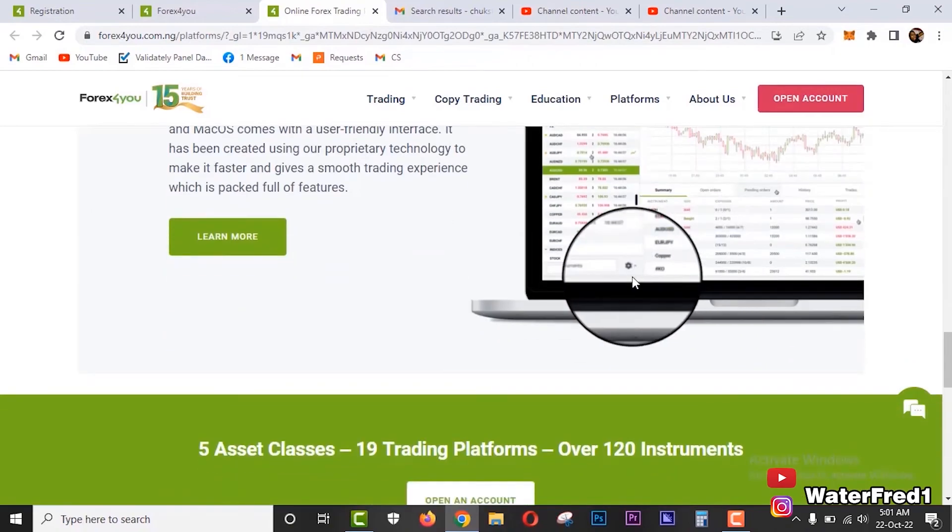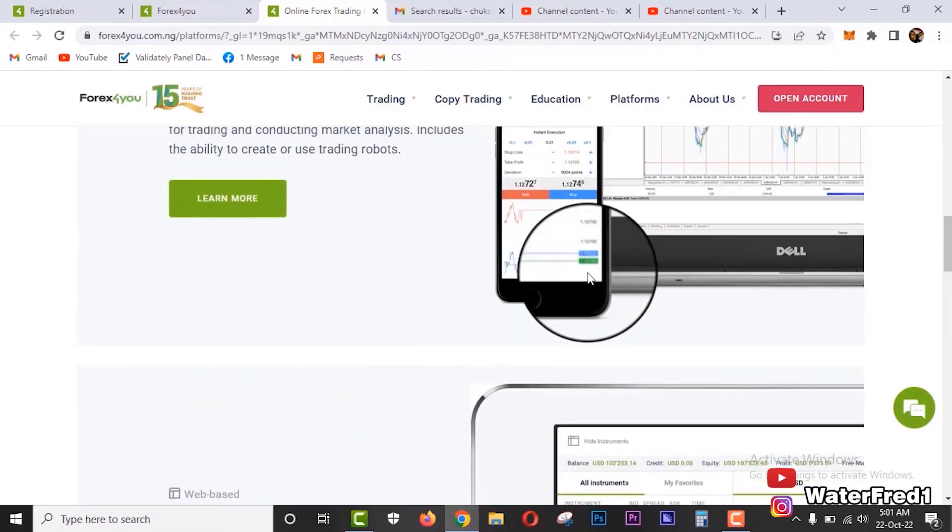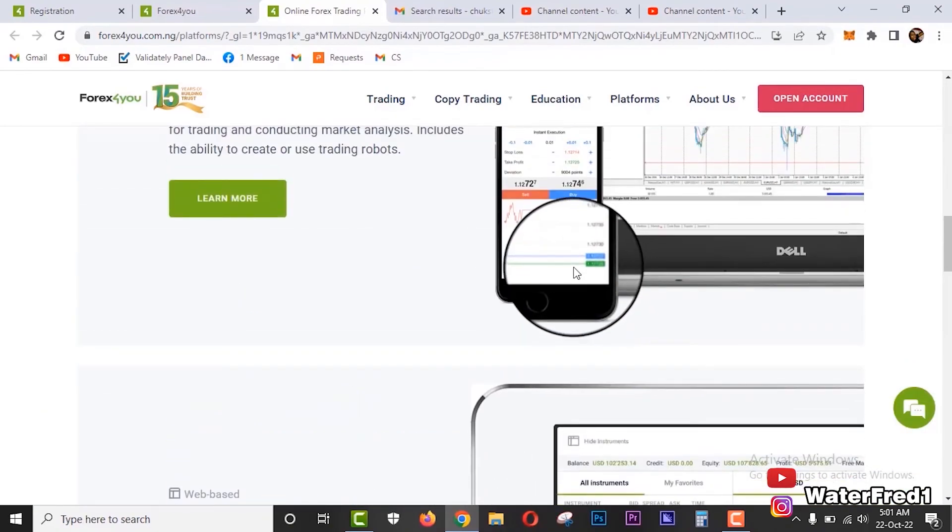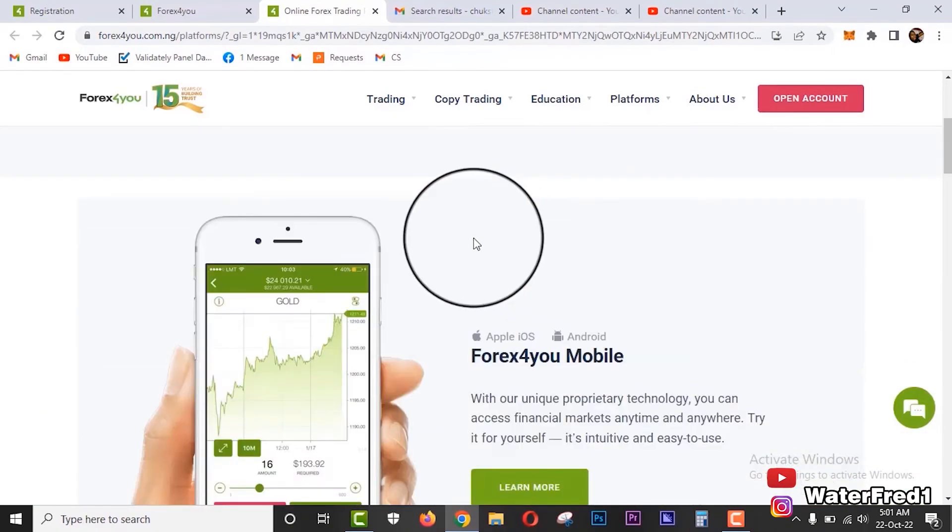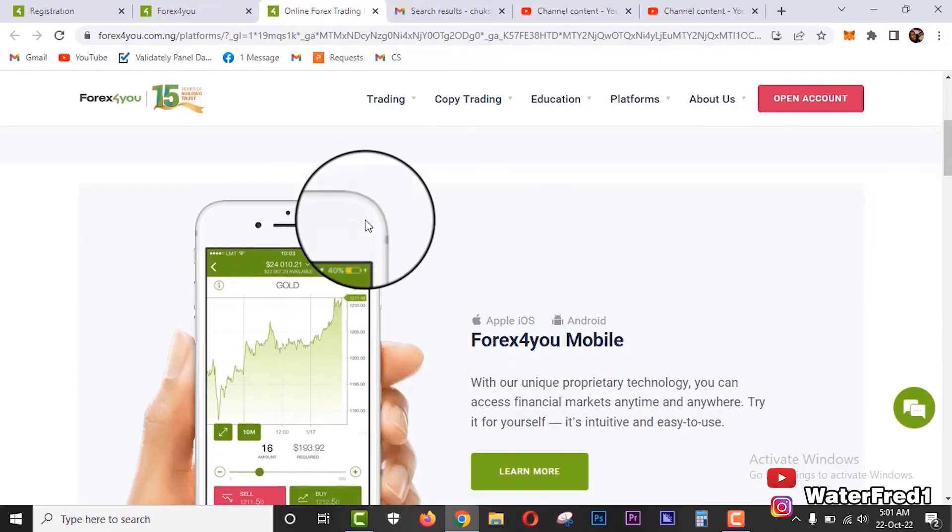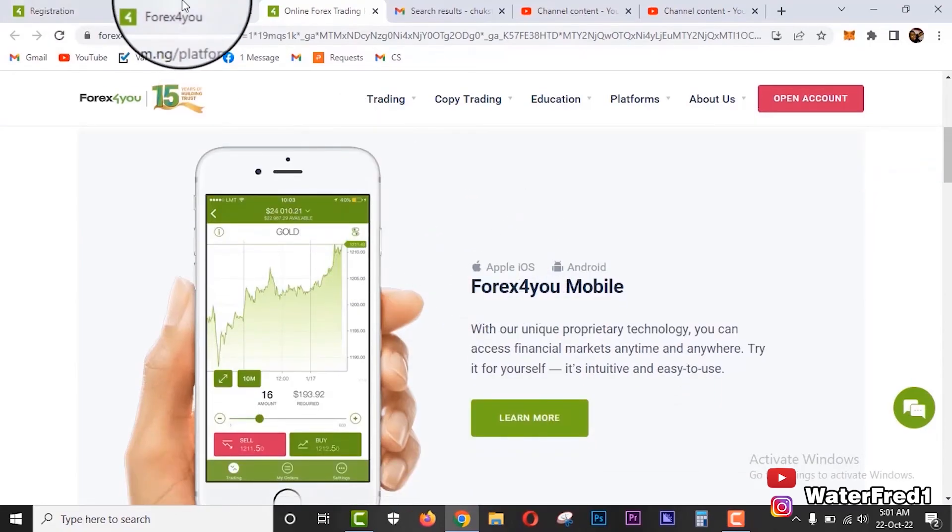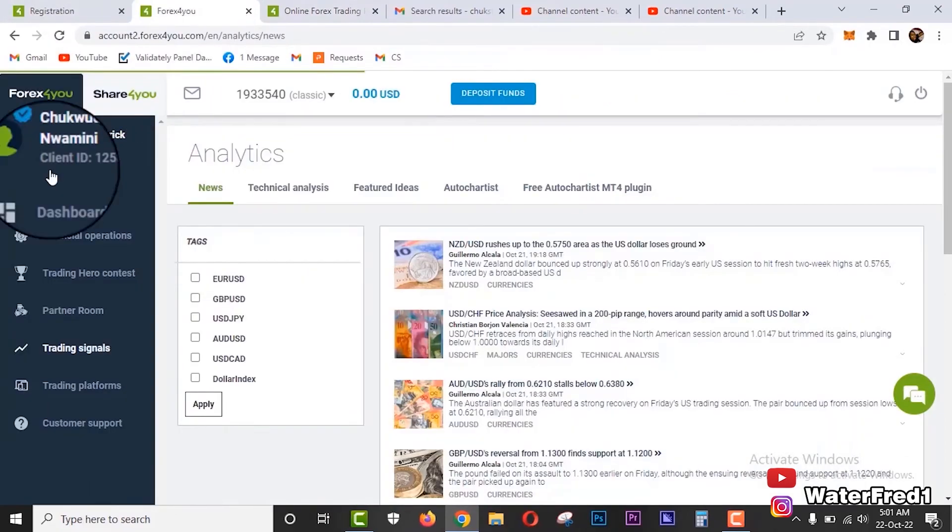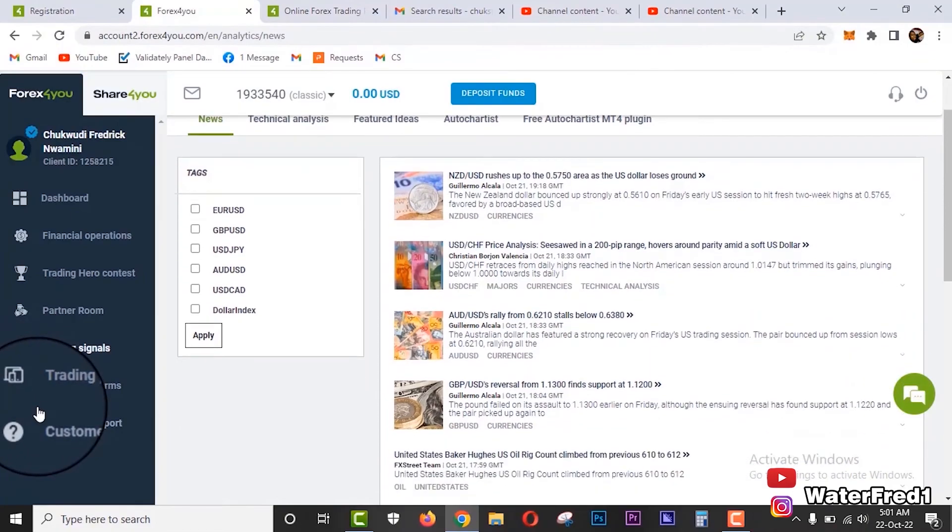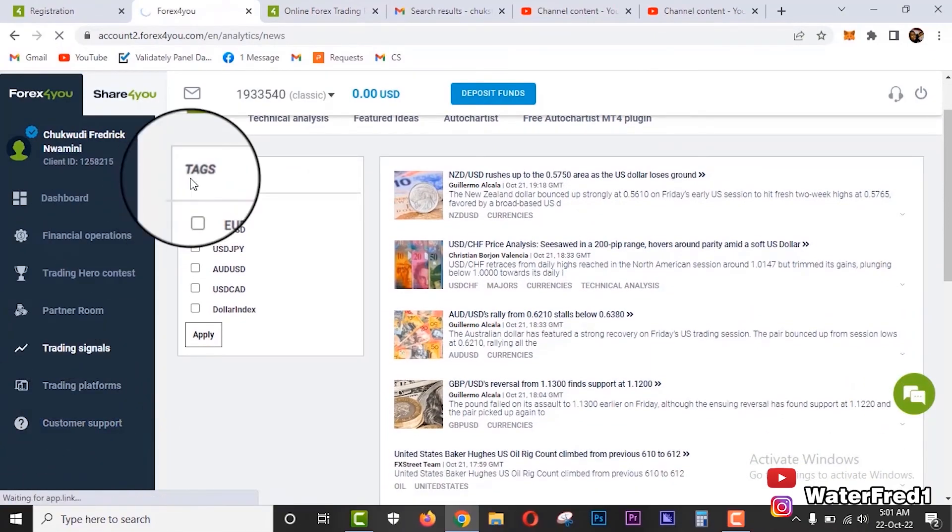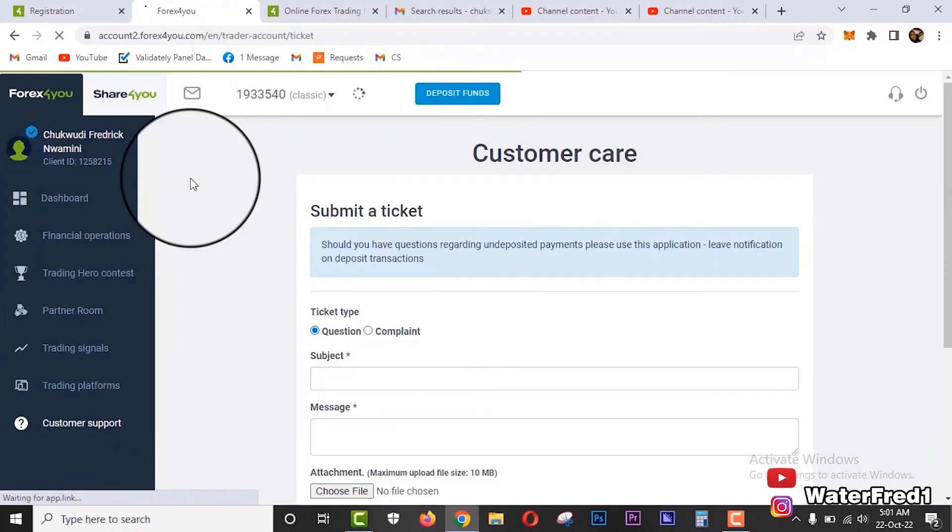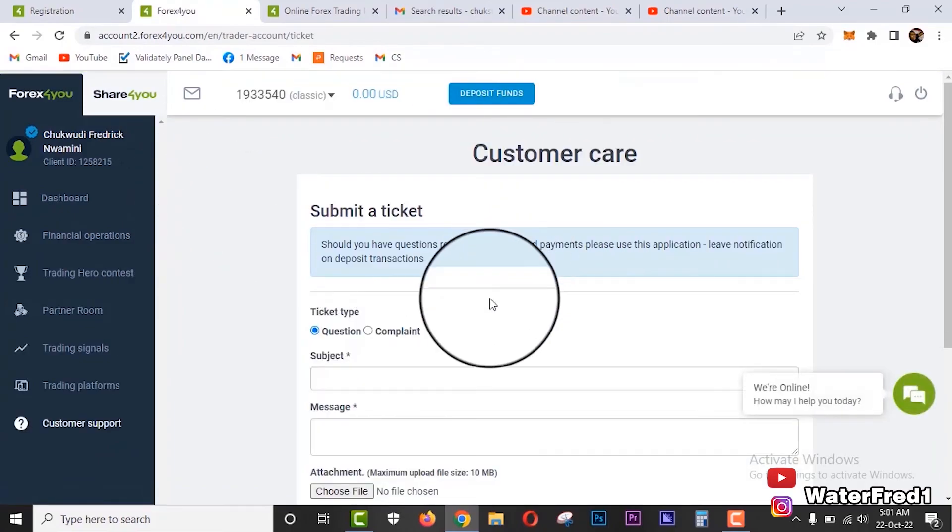So this is just a very versatile Forex broker. You can use several options, any one you want that is convenient for you. You can use it and trade.